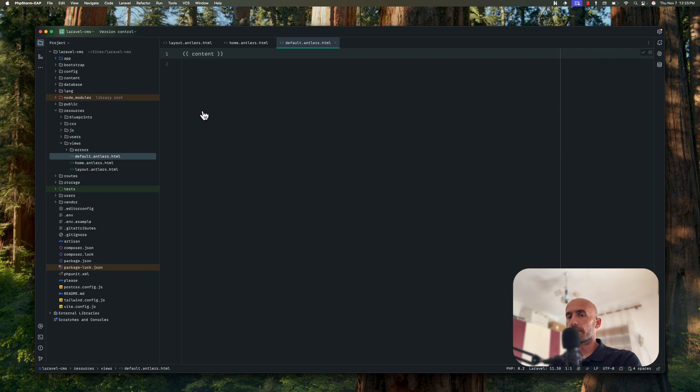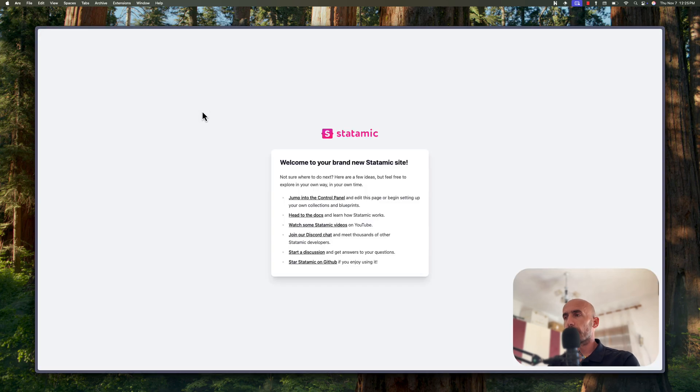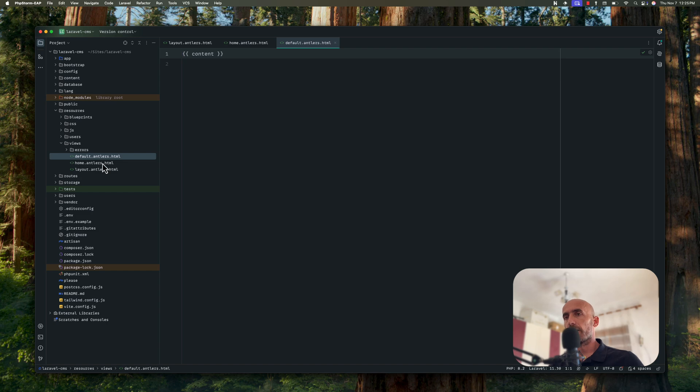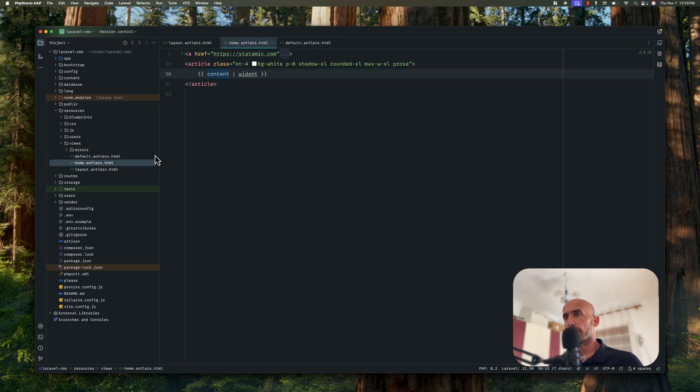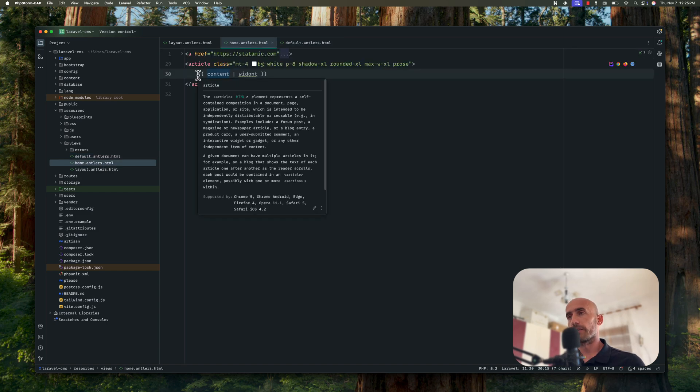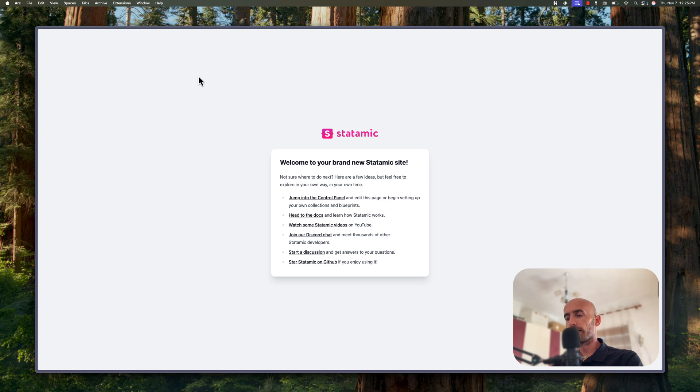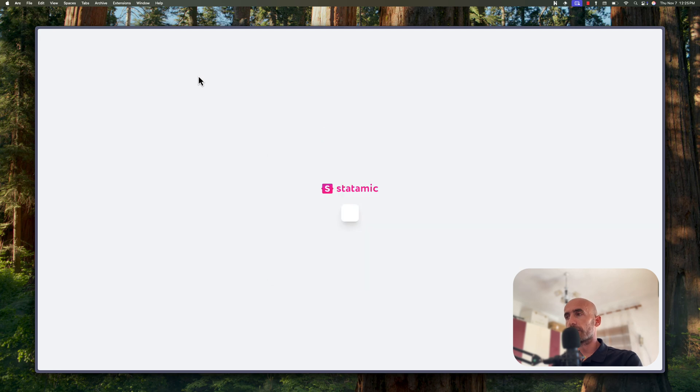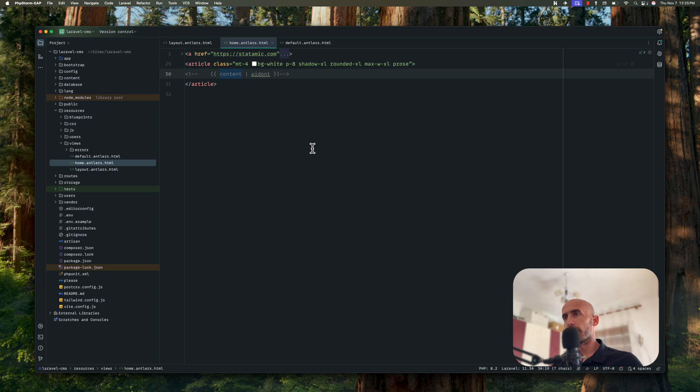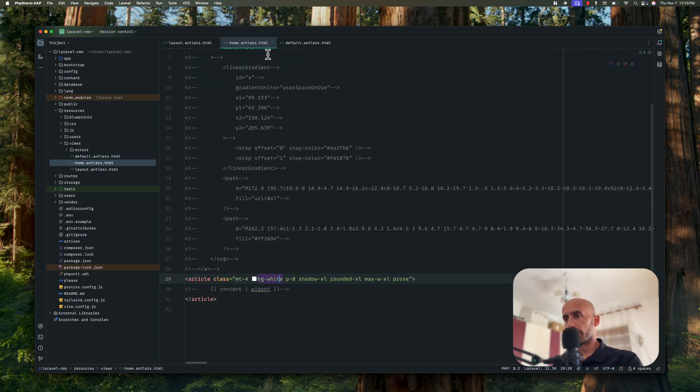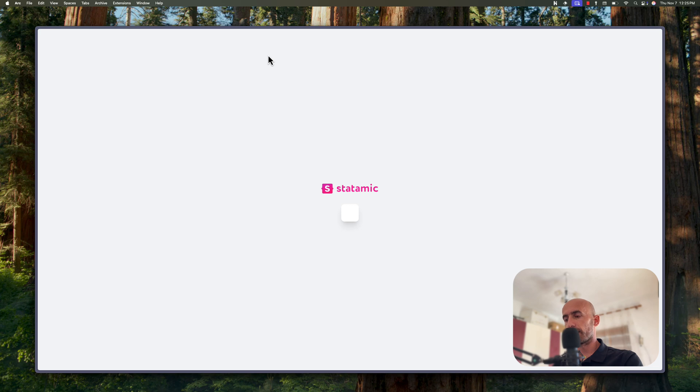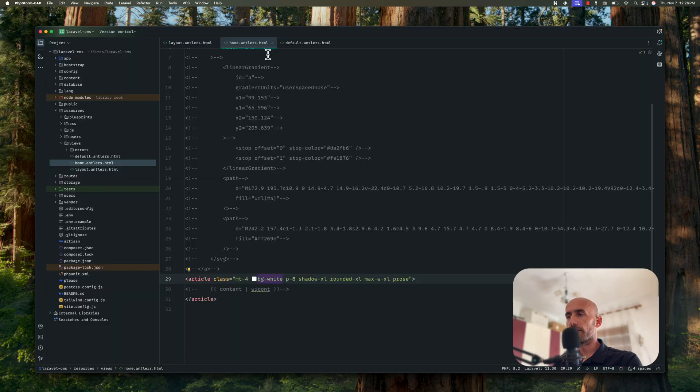And just let me come here. If I refresh, we have this Statamic. What if I change here now the content here? If I comment this and refresh, now we have only the Statamic anchor tag which is this anchor tag here. So of course if I comment also this one and come here now and refresh, we don't have nothing here.